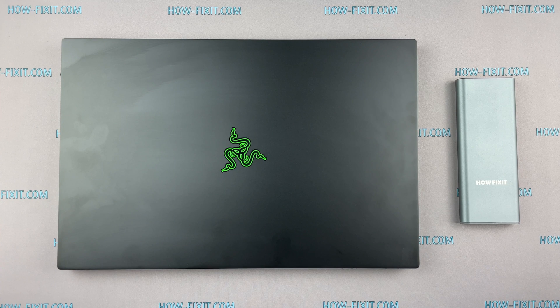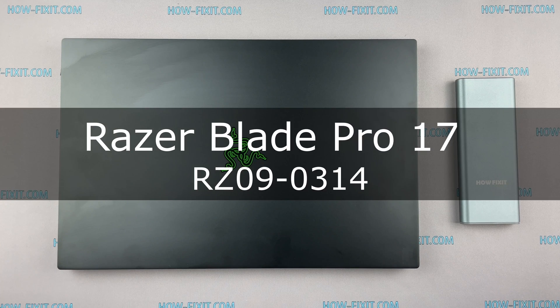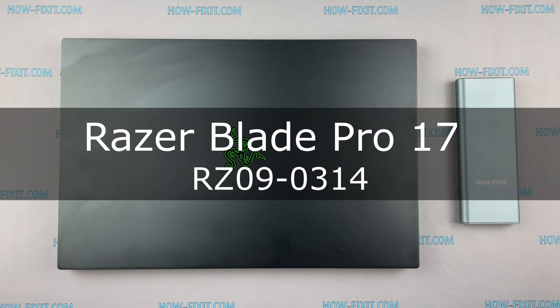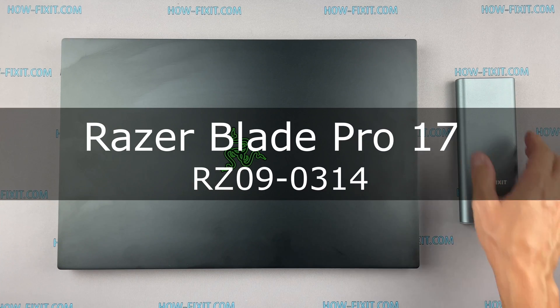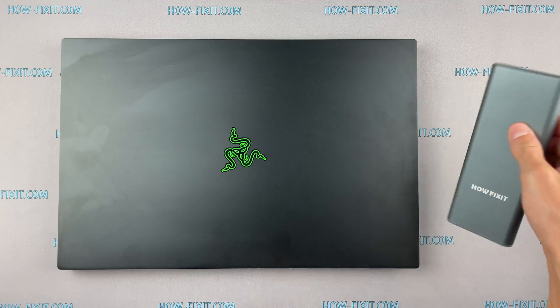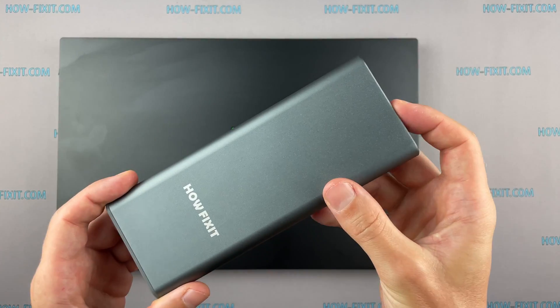Hello everyone, welcome to How I Fix It. In this video I'm going to show you how to replace or install an M.2 SSD in a laptop.